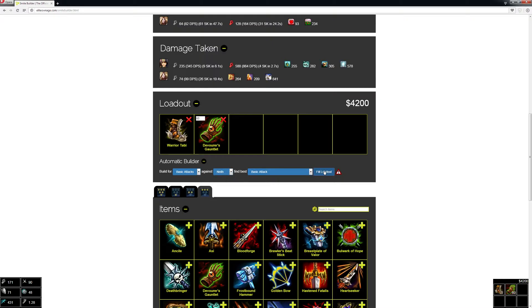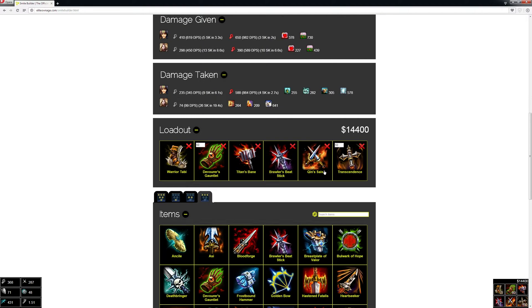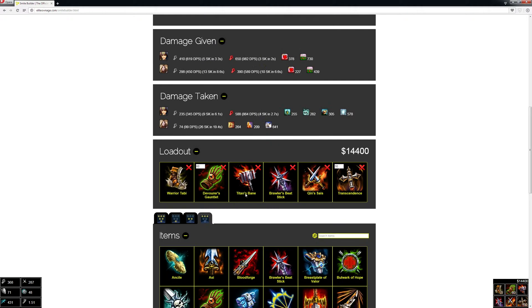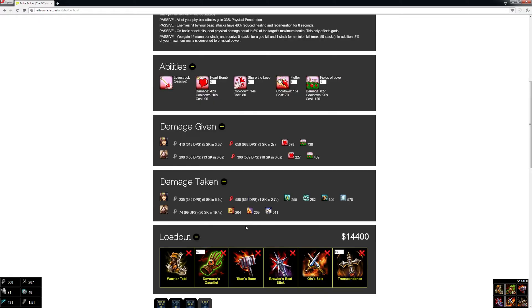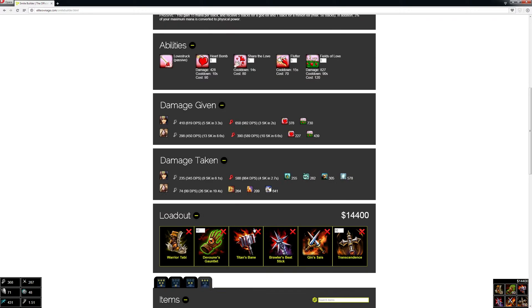I can just click Fill Loadout and that'll figure out the single highest basic attack damage I can do against her, calculated through every single possible build.